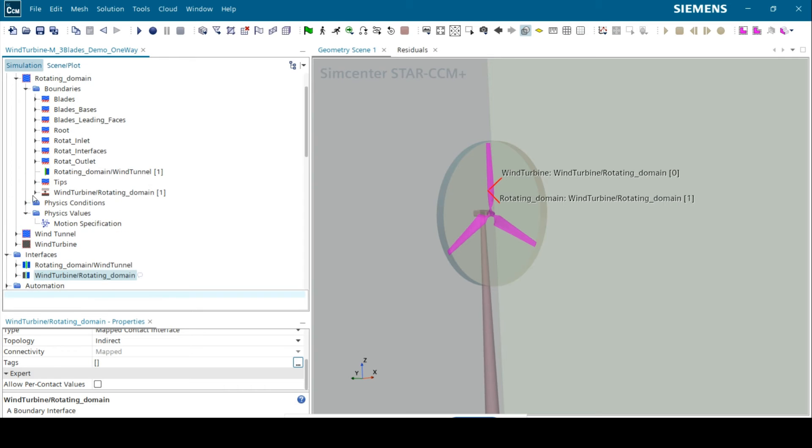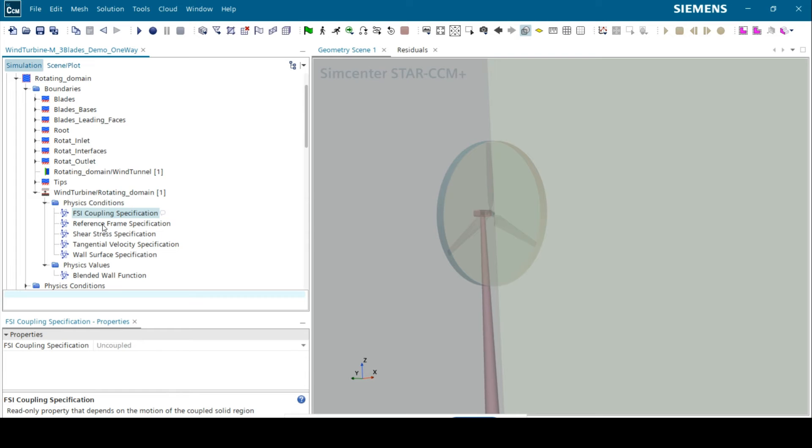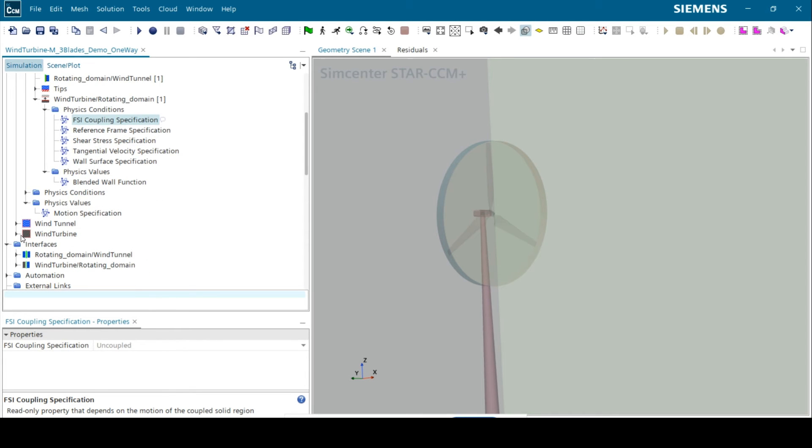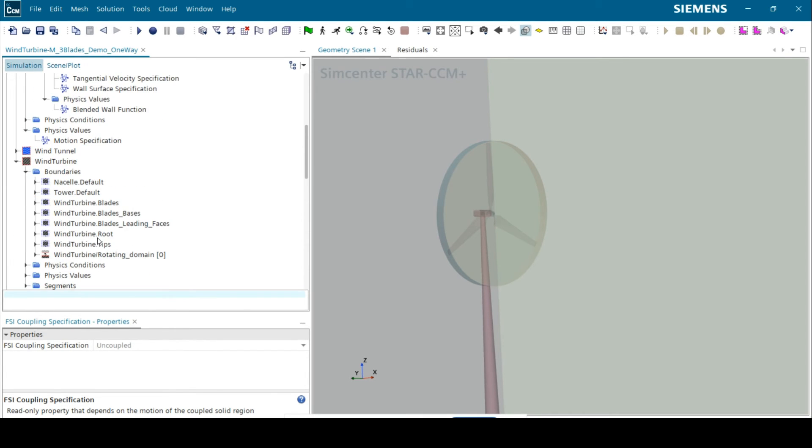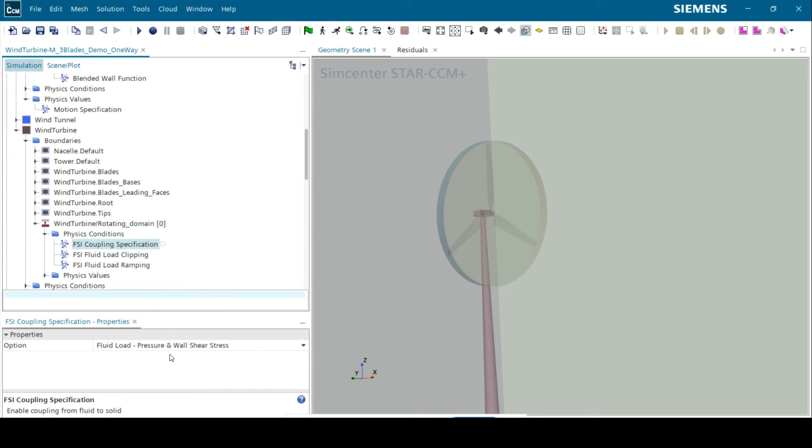As this is a one-way coupled simulation, the FSI coupling specification under the fluid region is set to uncoupled, while it is set to fluid load under the solid region. Data exchange is from fluid to solid alone.